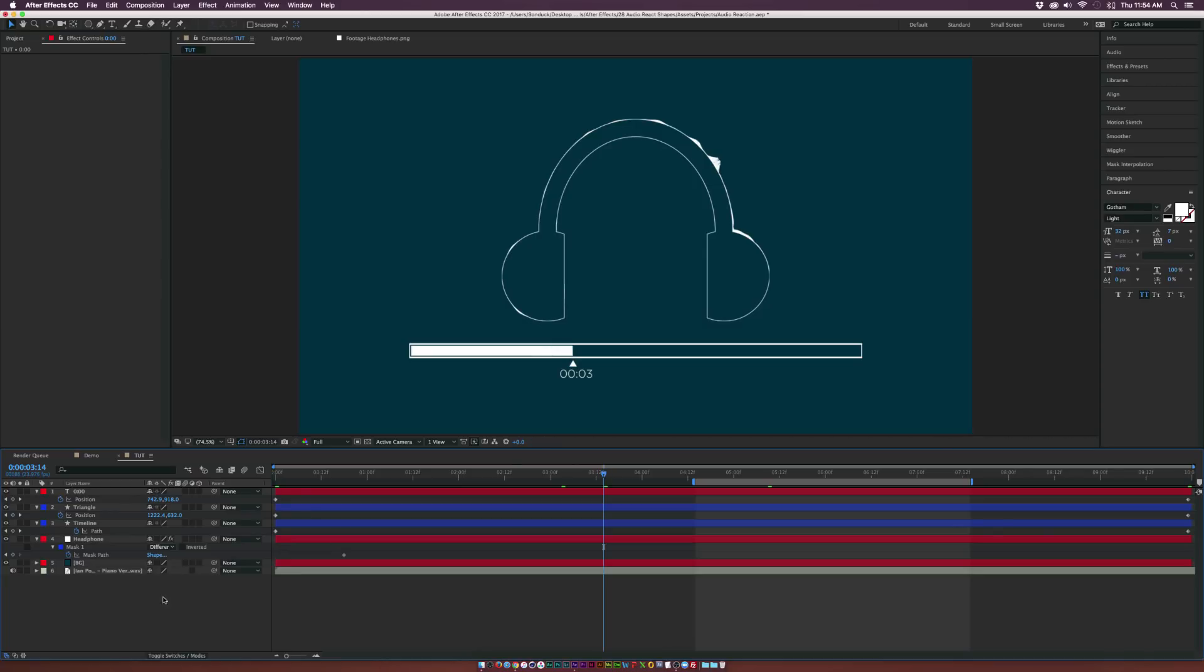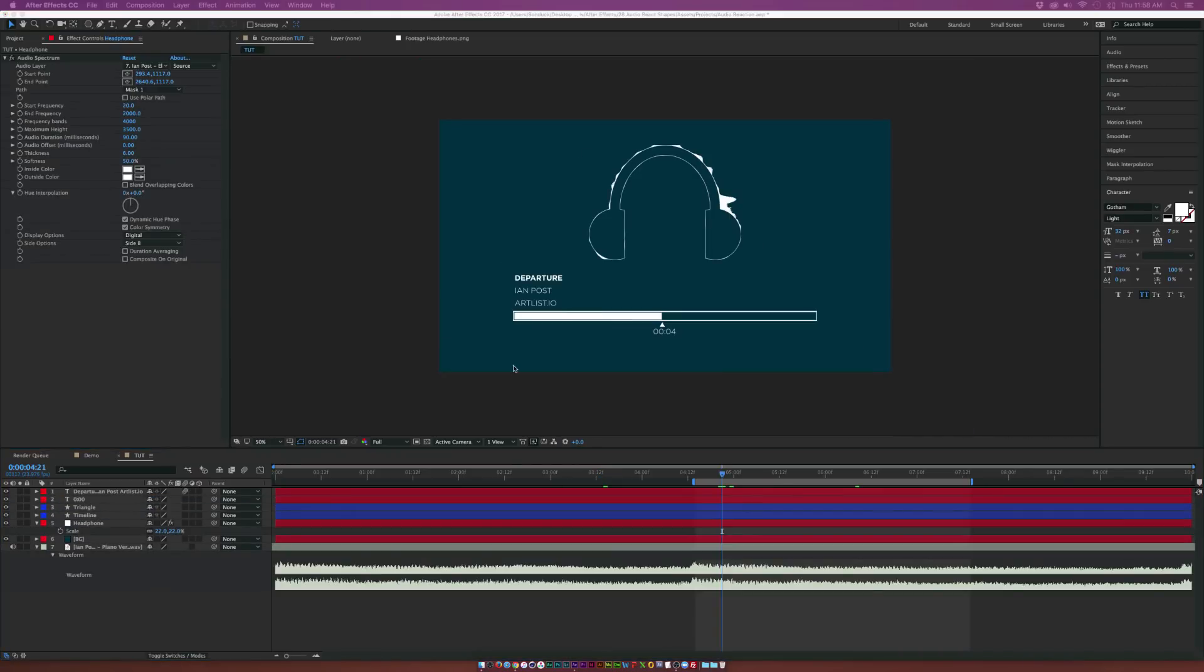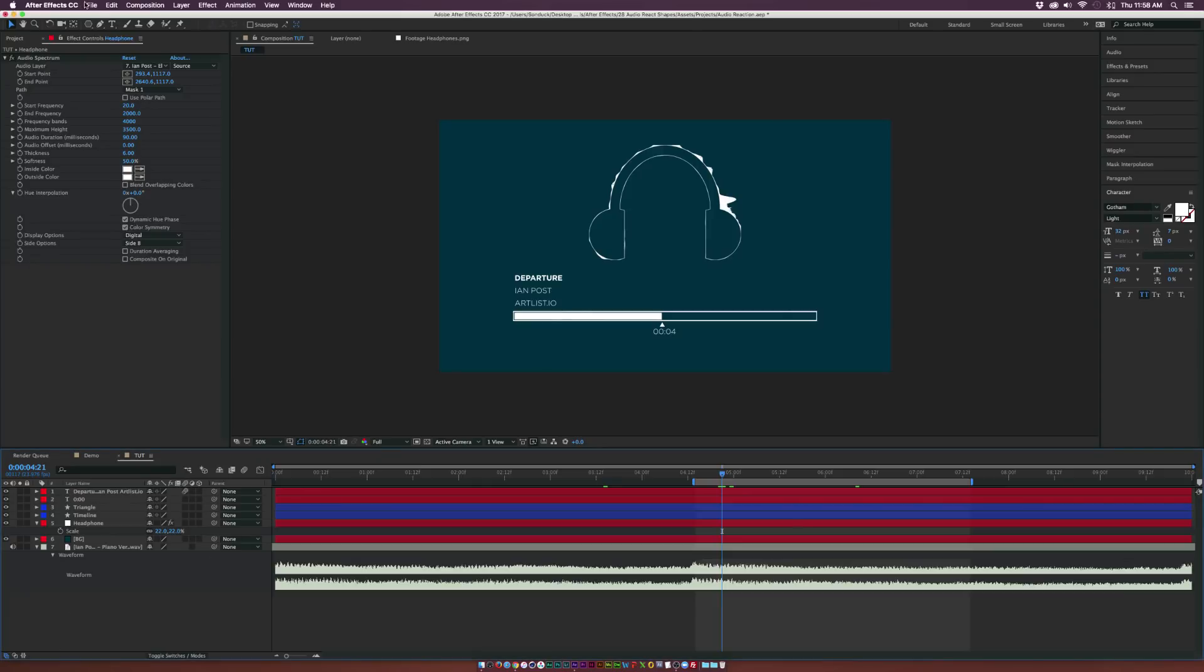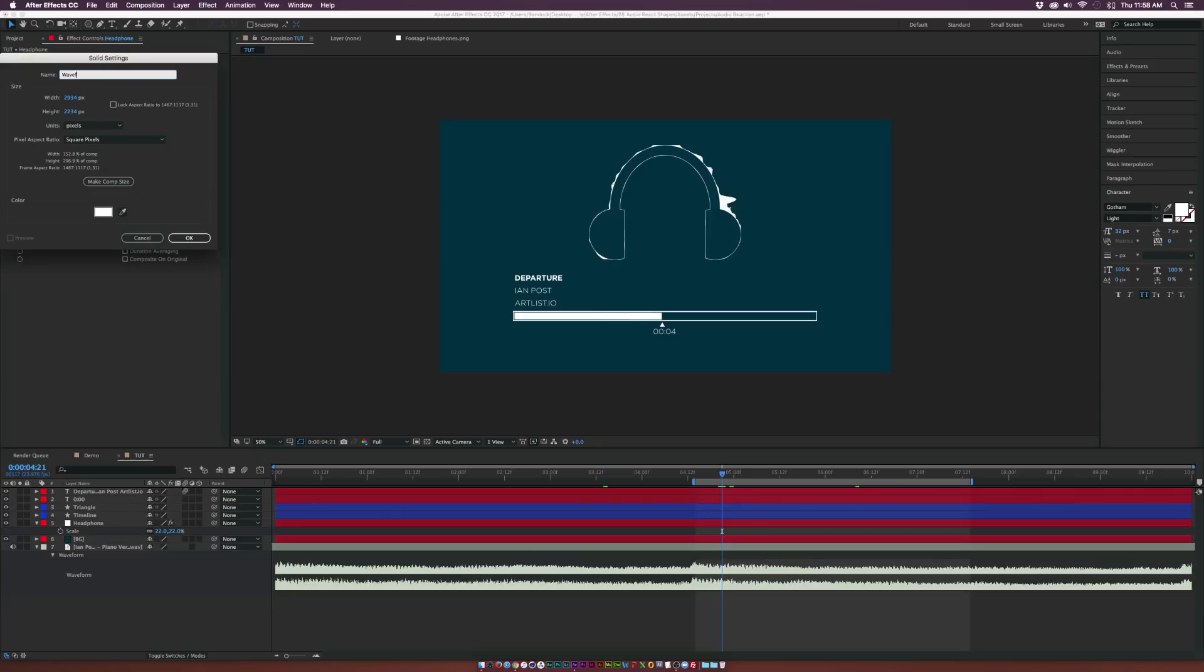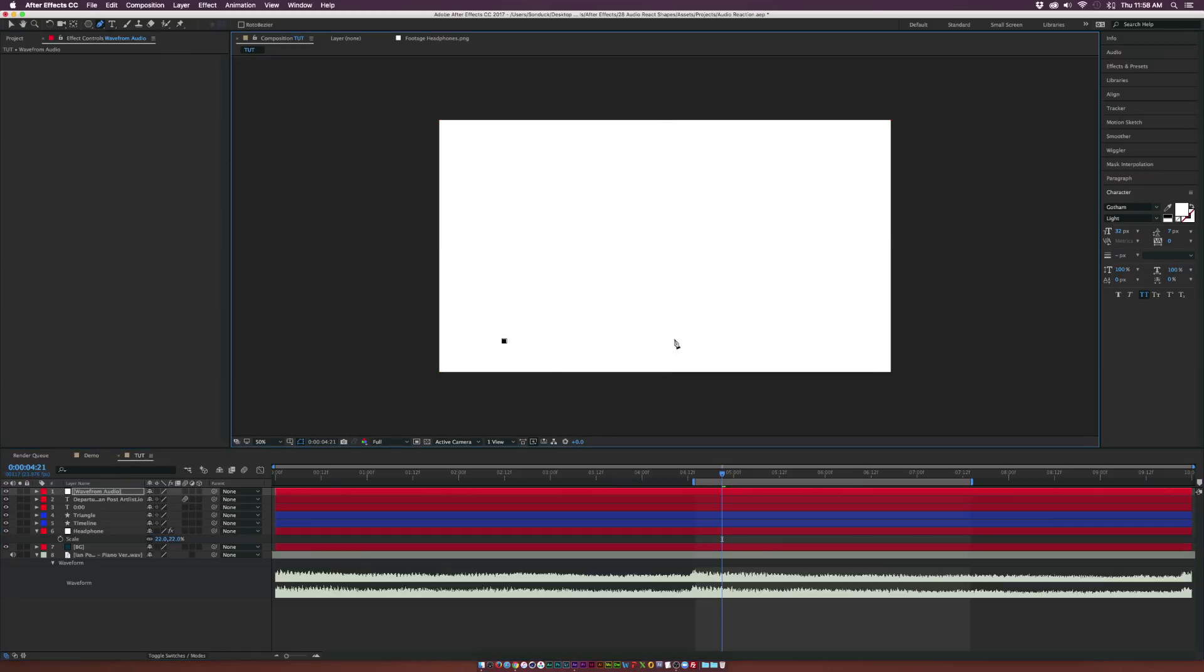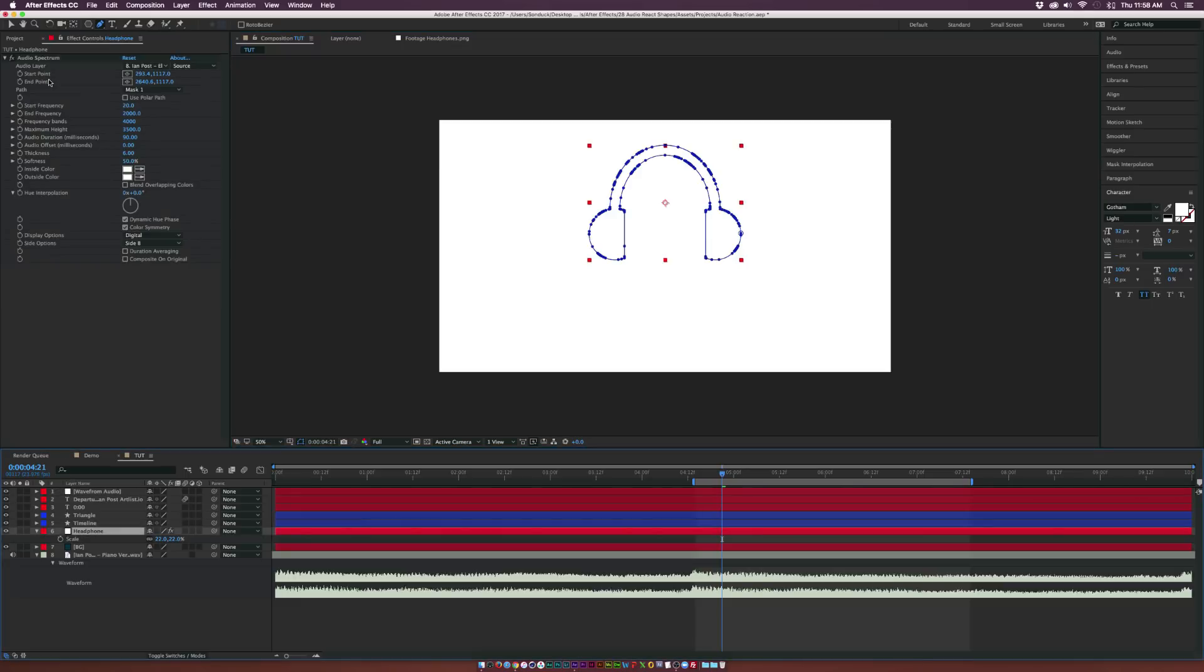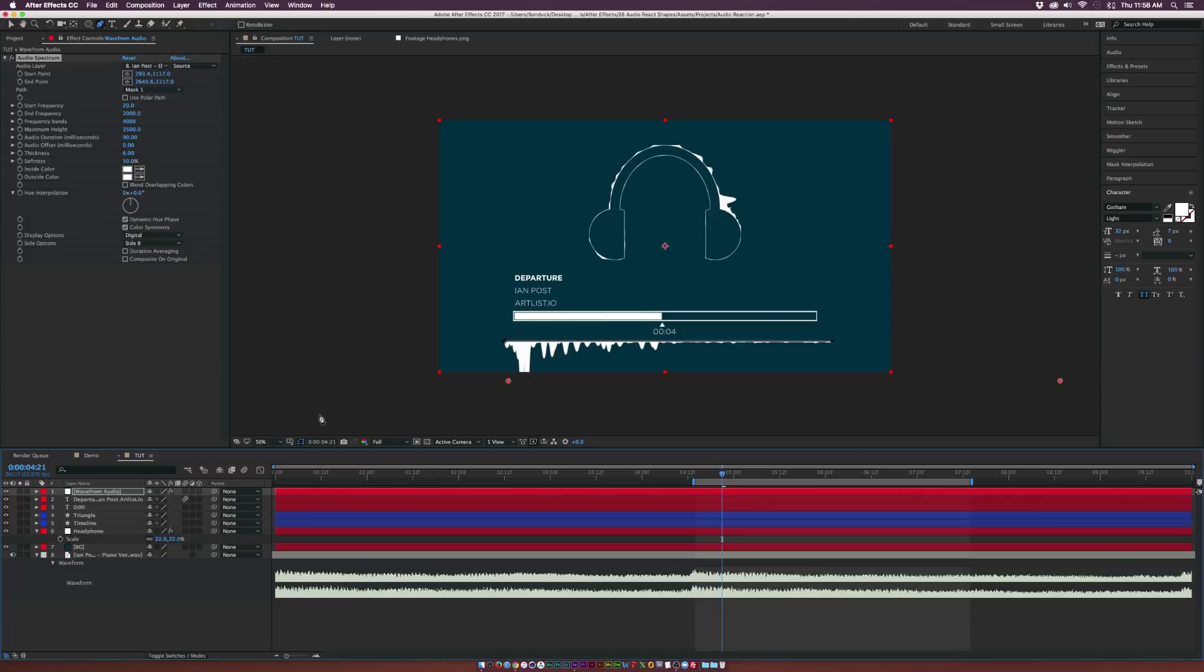Alright. So let's say we want to create some other audio reaction elements. What we can do is go up to Layer, New, Solid, and we can call this one Waveform Audio, and click on make comp size, click OK, and let's grab the pen tool and let's just draw out a straight line like so. And then let's go back to our headphone layer. Let's copy the audio spectrum and let's paste it into the audio waveform.